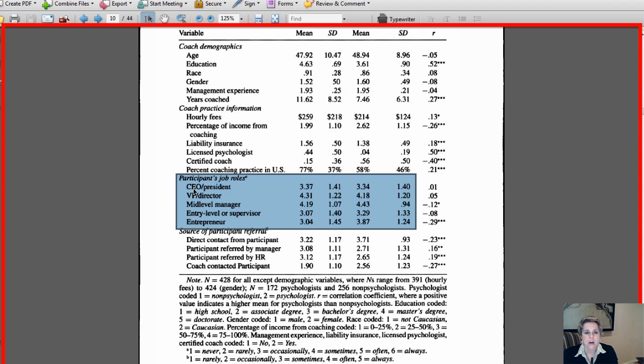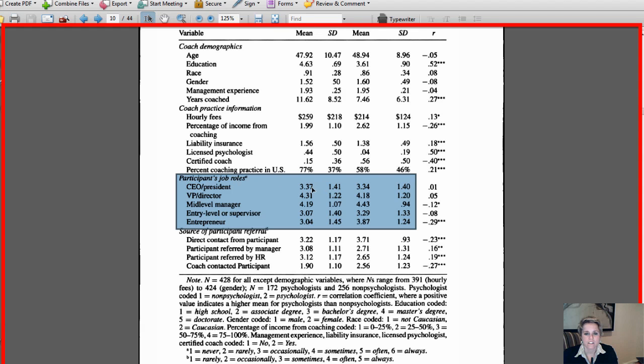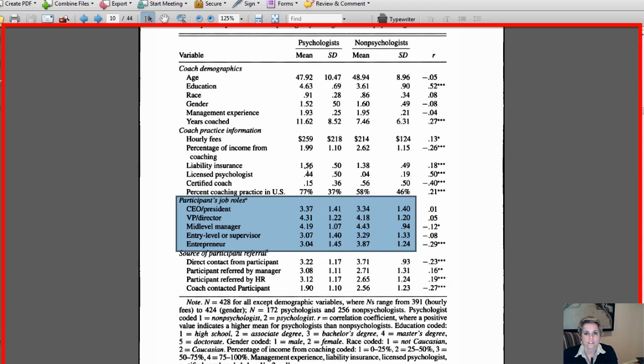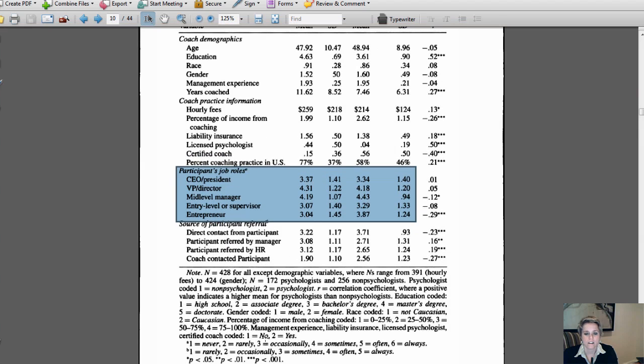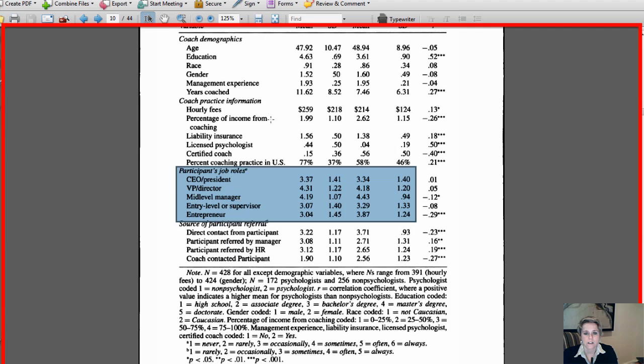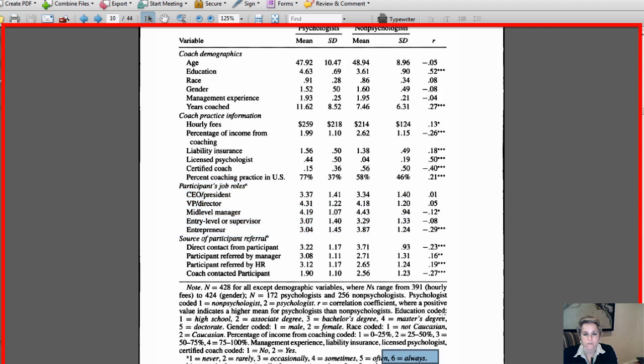One question might be how often do you coach CEOs, either I never have all the way up to I always do. What they found is on average for psychologists, the mean was between I occasionally and sometimes coach CEOs. If you notice, the non-psychologists, the number is actually very similar—they occasionally to sometimes coach CEOs. If you look at the highest numbers, the ones that get closest to 'always,' the category most often shows was between four and five.